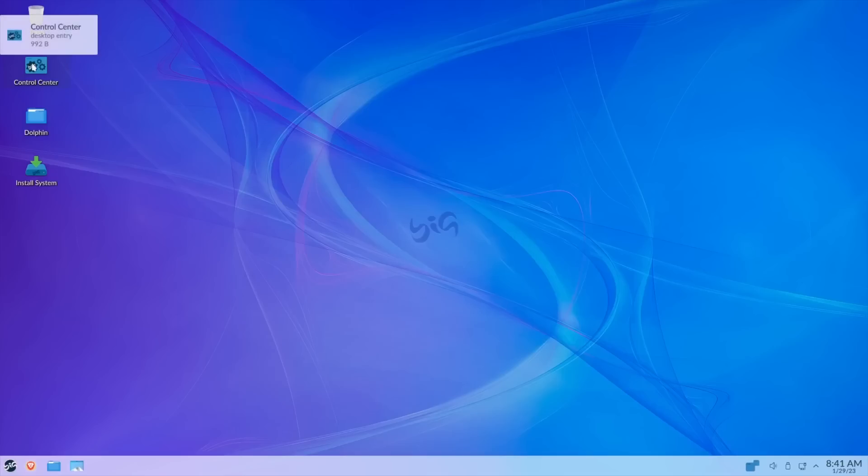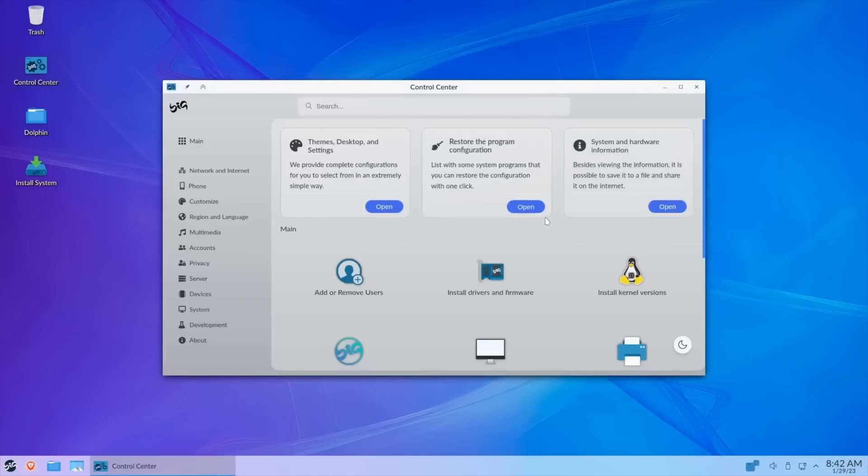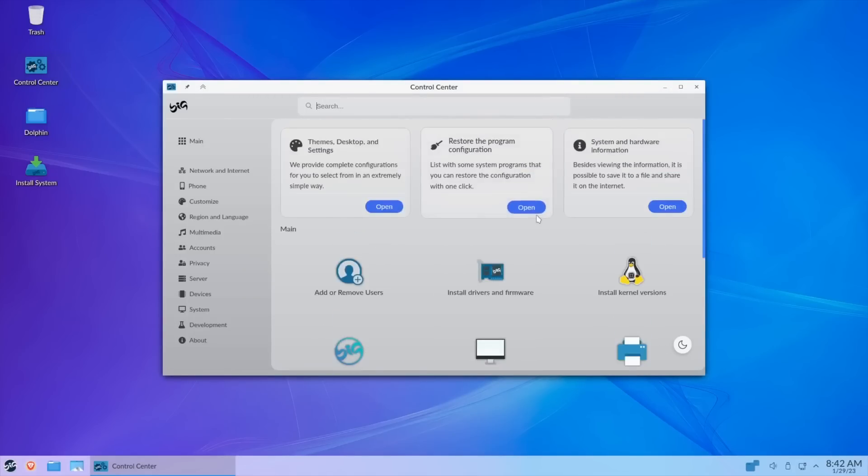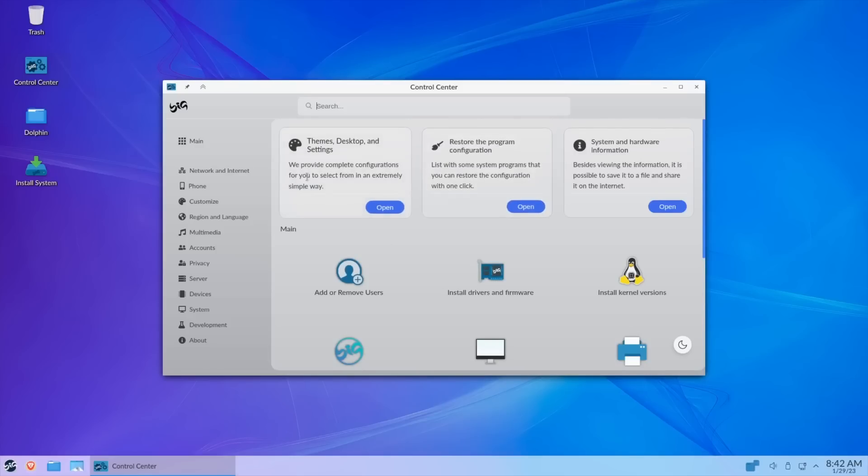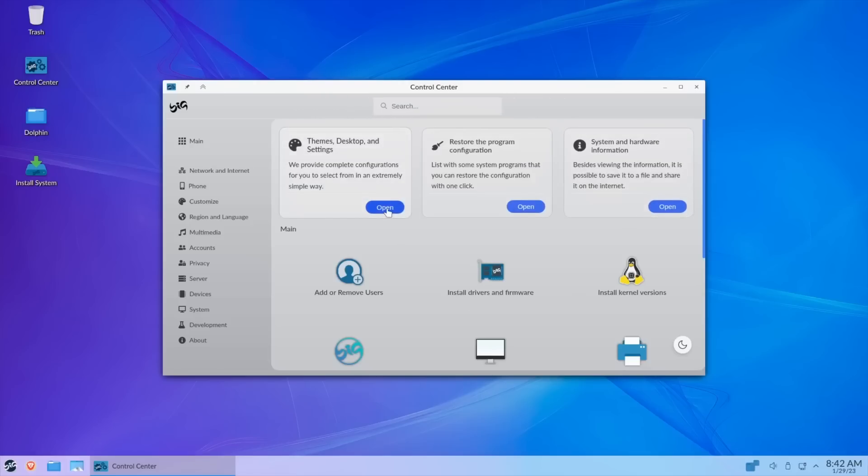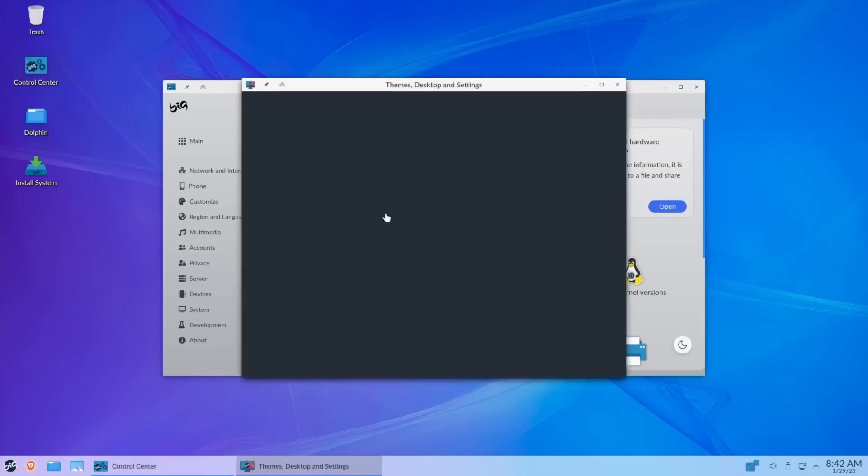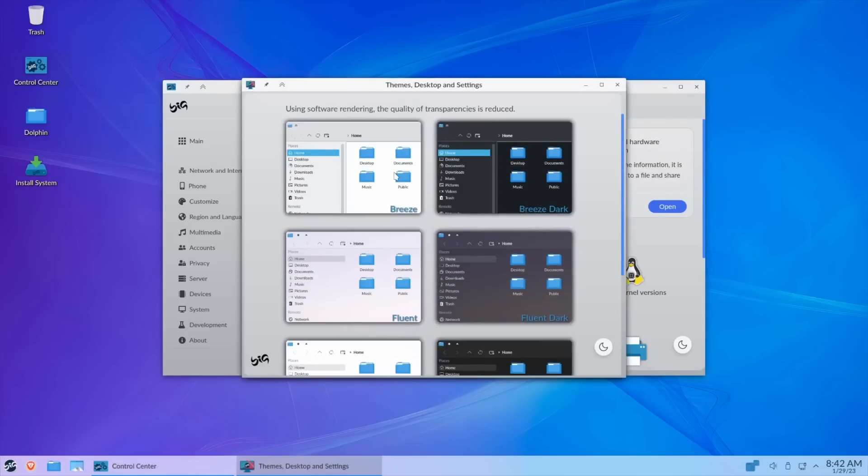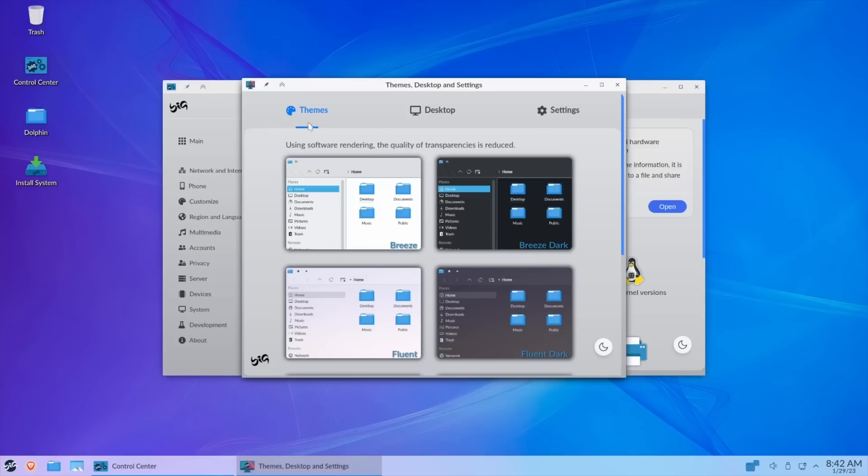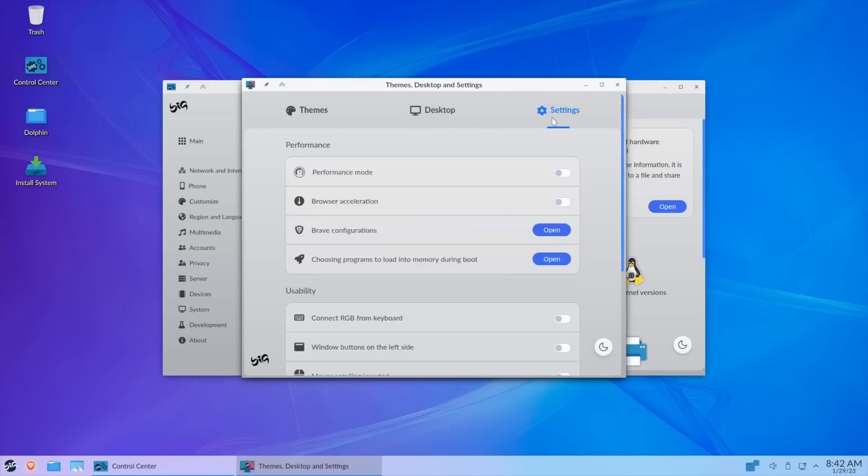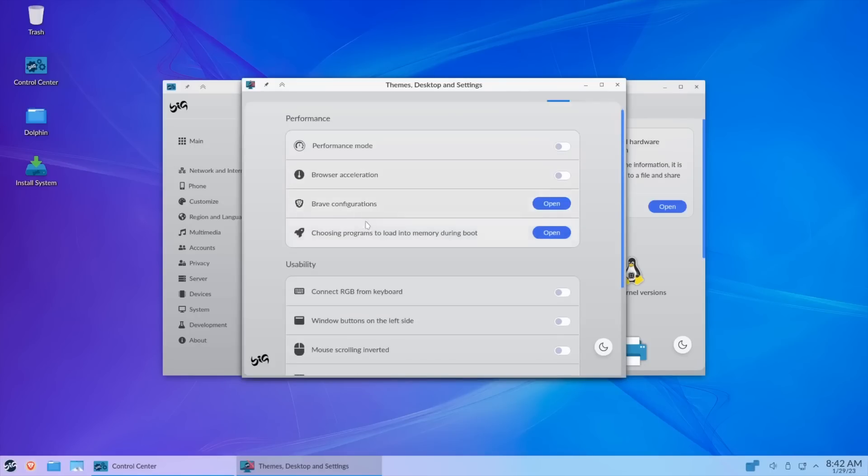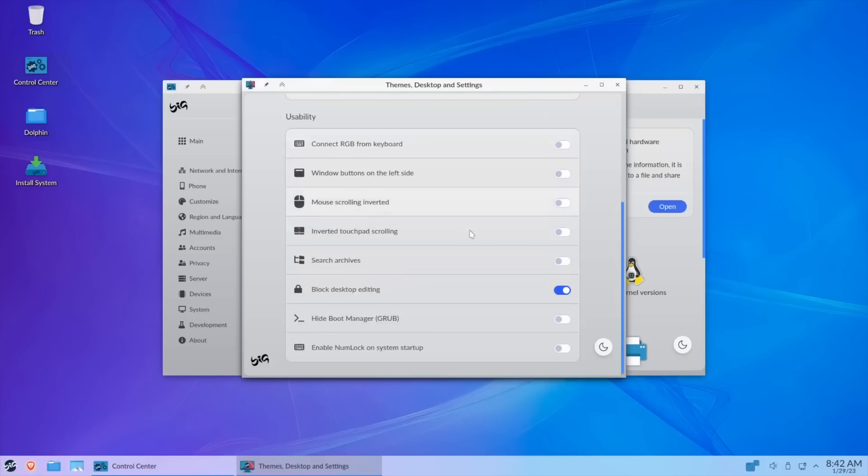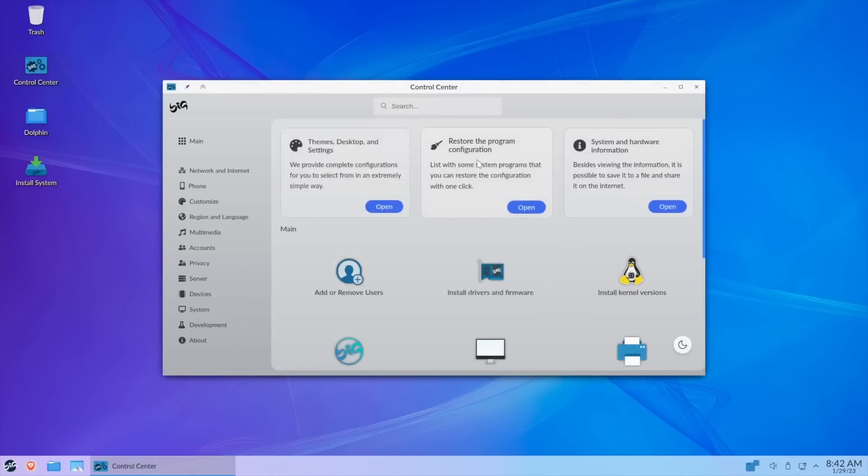First thing I want to point out is the Control Center. Let's go ahead and open that up. When it opens up it tells you good morning and you've got a lot of different things you can do right here from the Control Center. You've got control over themes, desktop and settings, restore the program configuration, and then of course system and hardware information. If you wanted to change themes you could just click on Open and it's going to bring up the nice little thing that you had at the beginning. You've got your themes, you've got your desktop, and then you've got your settings.